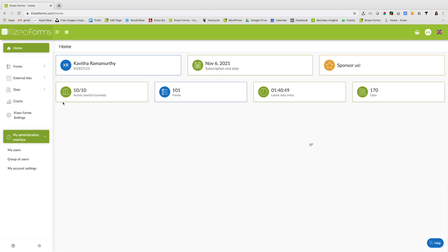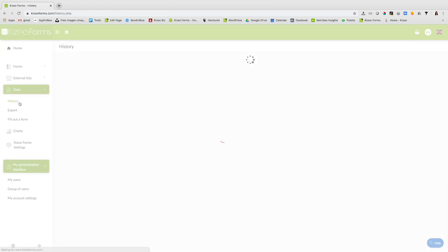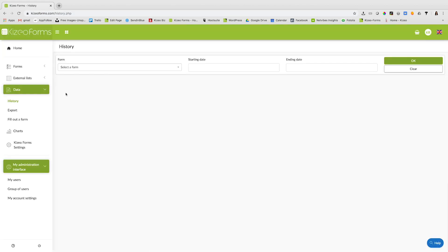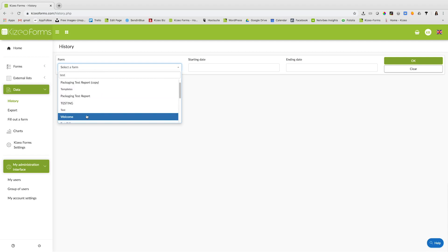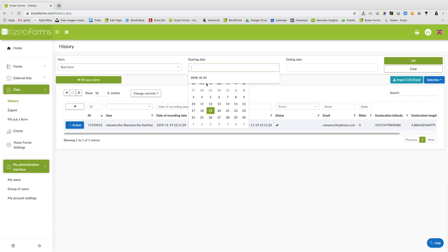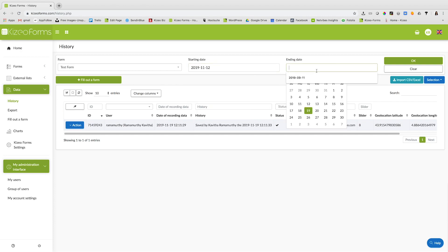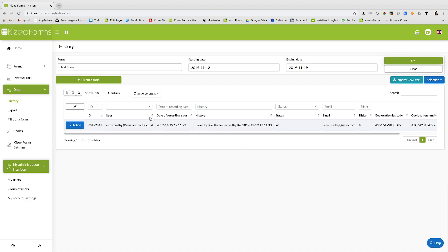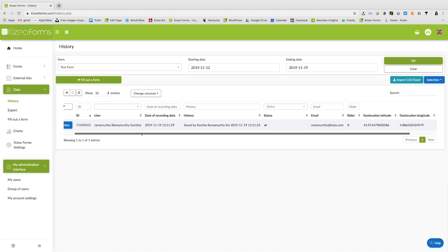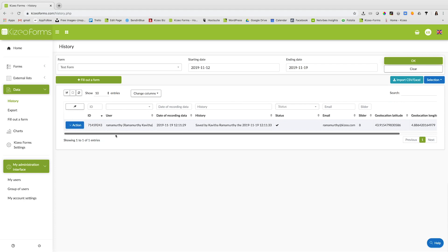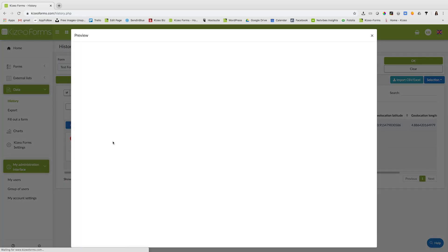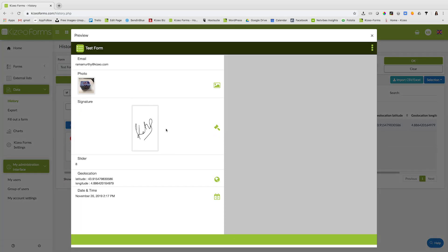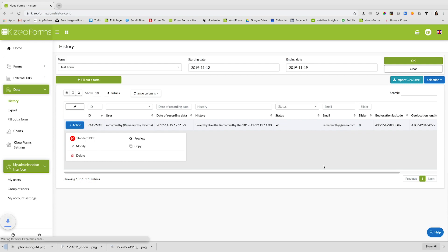To view the data entered, go to the online platform, click on data and history, fill out the name of your form and choose the dates for which you would like to view the data. Click on action and preview to get a preview of the form. And click on standard PDF to view the standard PDF report.